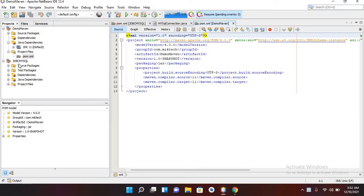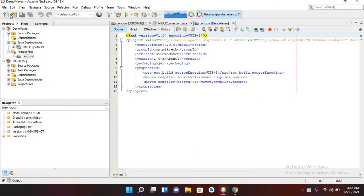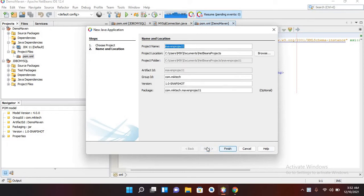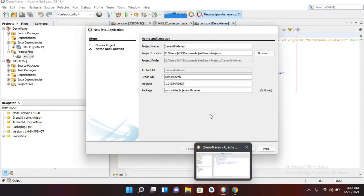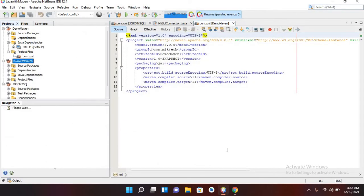I'll double-click on NetBeans to open it. Now I'll click on File, then New Project. Here you can select between different project types. We will discuss Java with Gradle and Java with Ant in a later session, but now we will create a Java with Maven project. I'll click on Java Application and click Next. I'll give it the name 'Java with Maven' as the project name and click Finish.